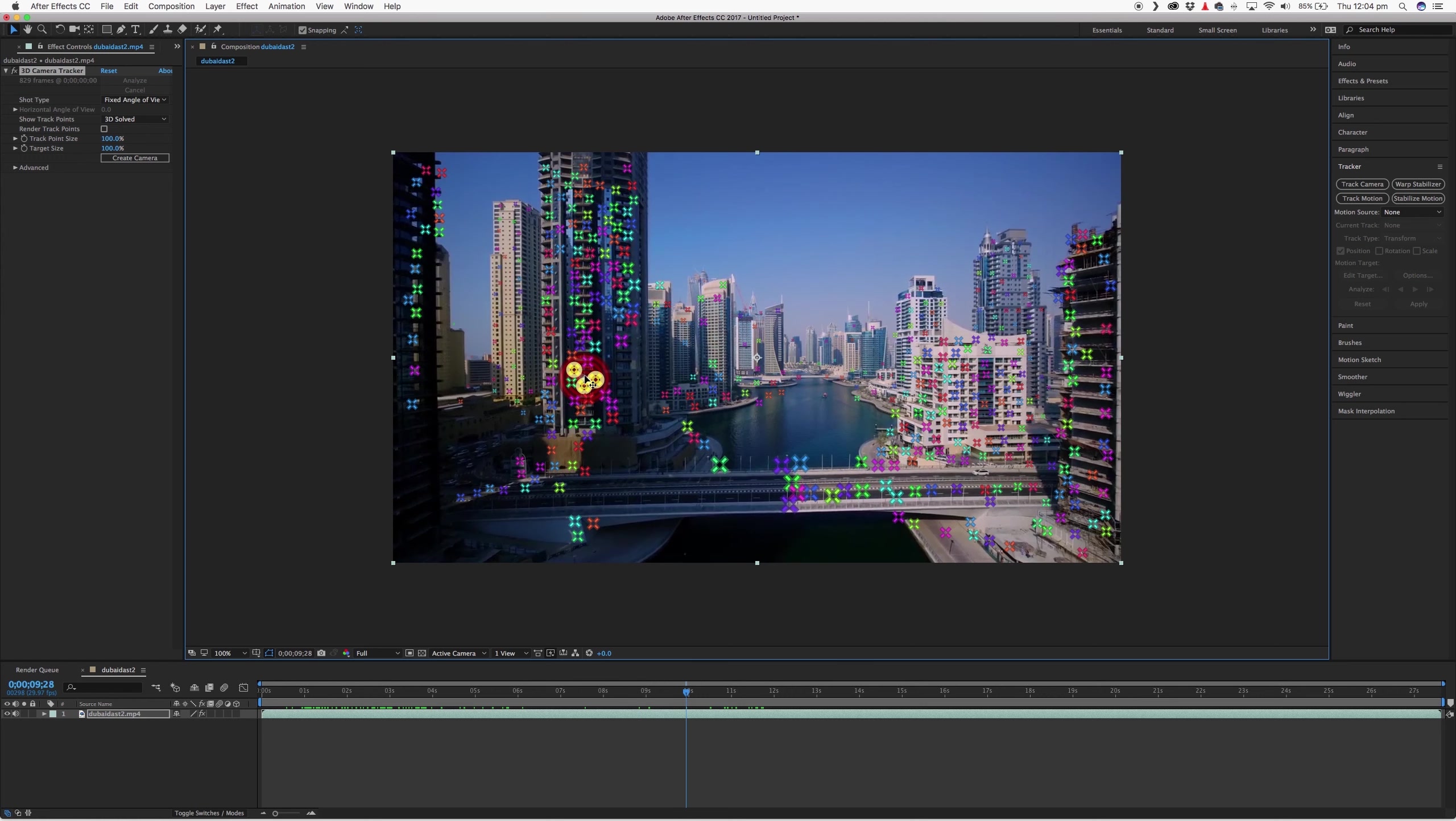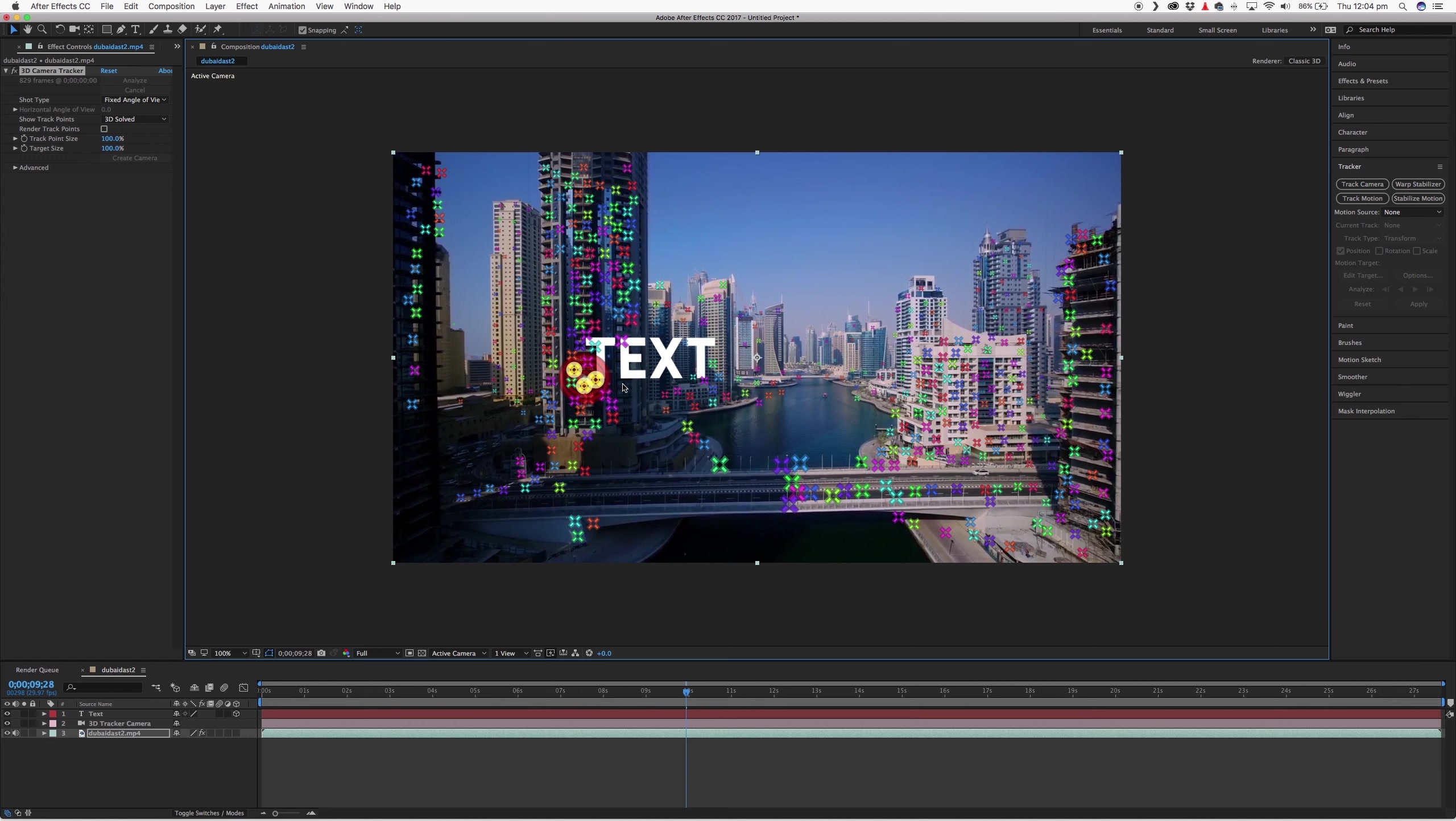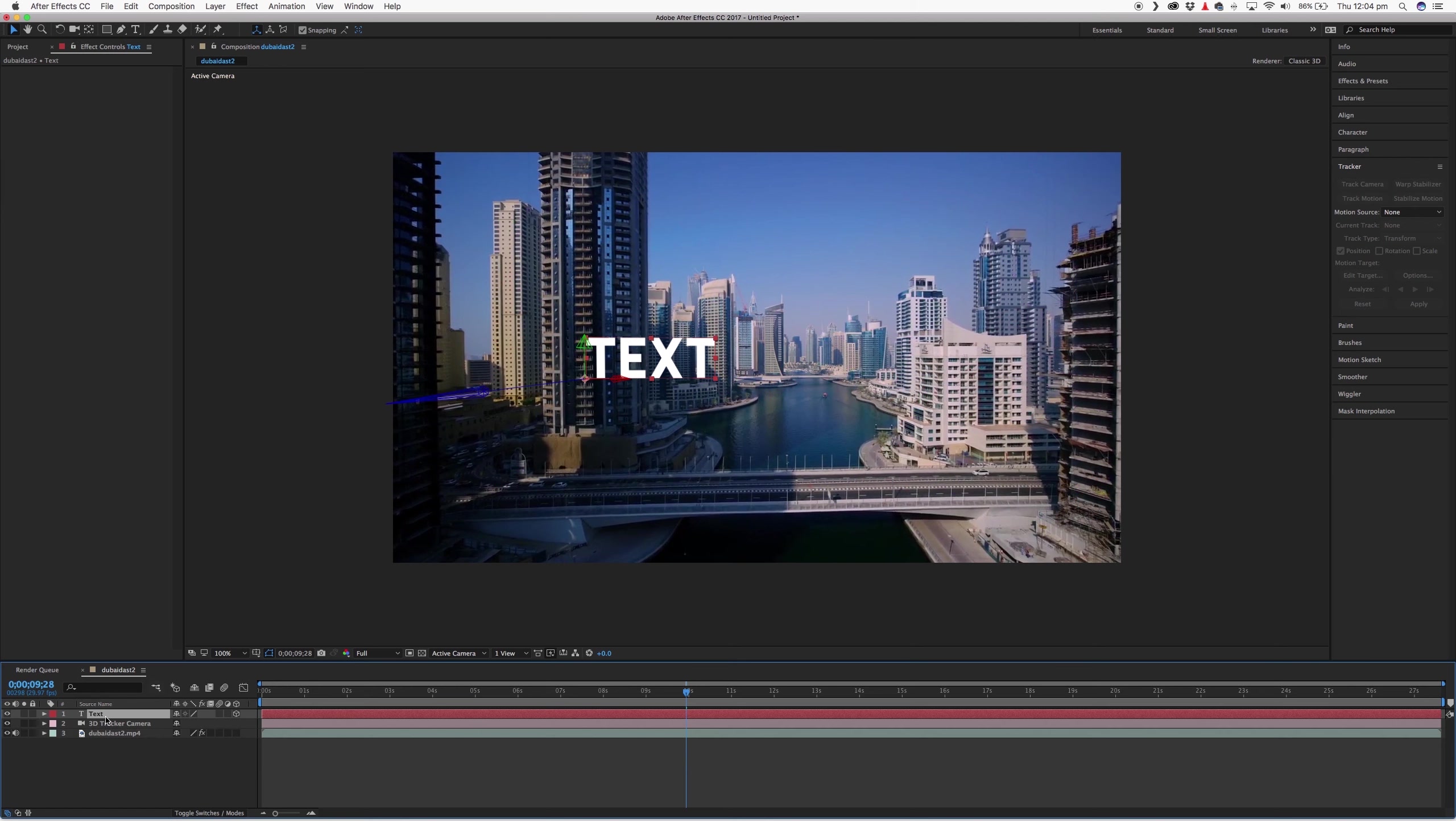So I'm going to select this point here. And once you've got your point selected, just right click and hit create text and camera. So what that'll do is create a new text layer that you can edit by itself. And you can shift it around and position it where you want it.